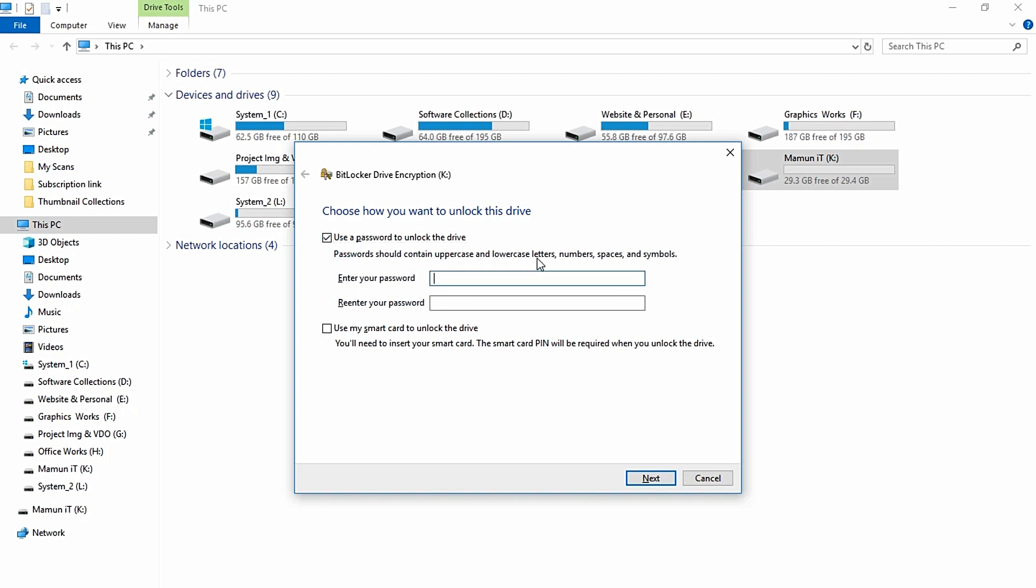The password should include lowercase letters, numbers, spaces, and symbols. Now we enter the password, and then re-enter the same password to confirm.